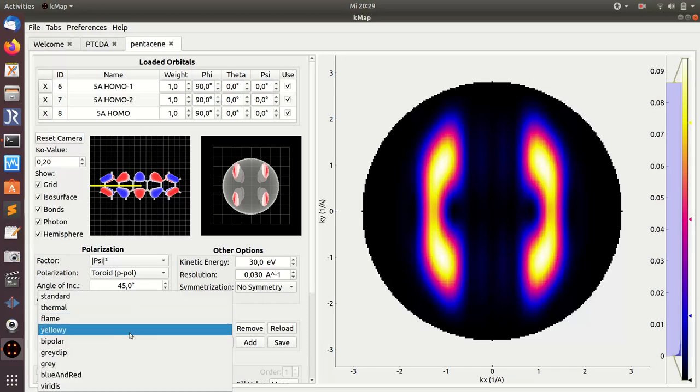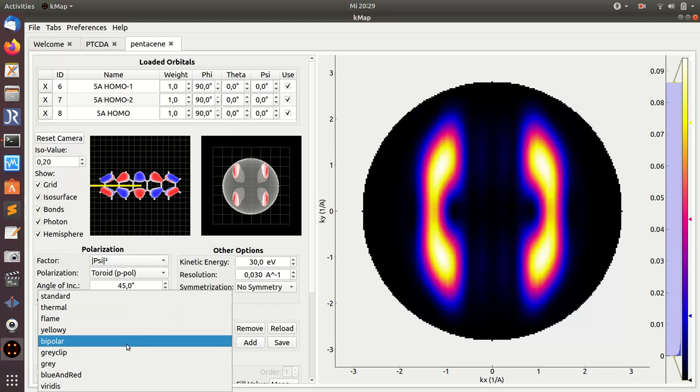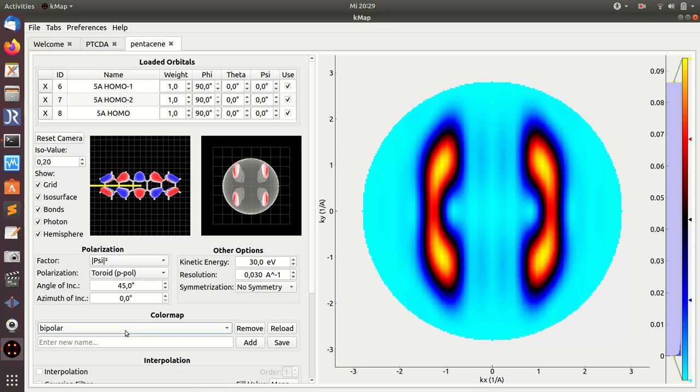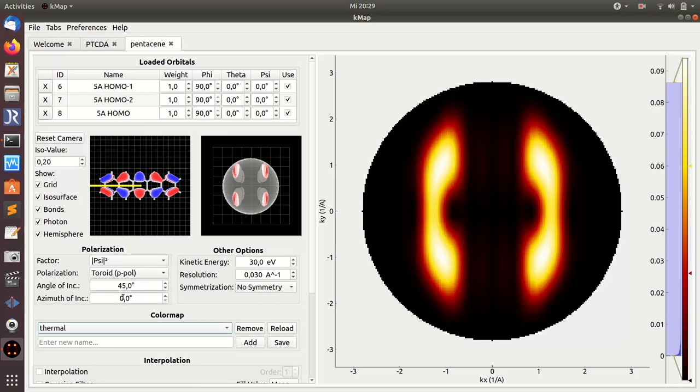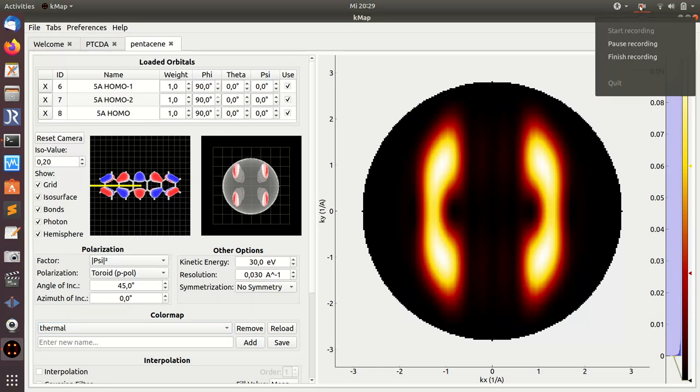This is trivial. You can also change the color map here, but maybe I'll show you some other time. Okay, this was the first part of my tutorial about the orbital data tab.